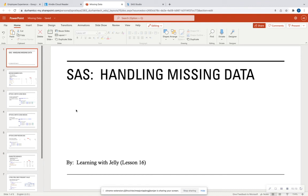So all in all, that is how you can handle missing data in SAS. There are tons of different ways, including creating a model to help you estimate the missing data points. Thank you all for tuning in to Lesson 16. Please like, comment, and subscribe, and stay tuned for the next lesson. Thanks so much, bye-bye.